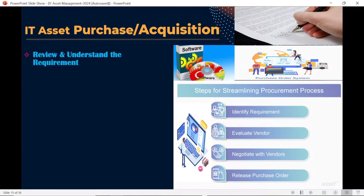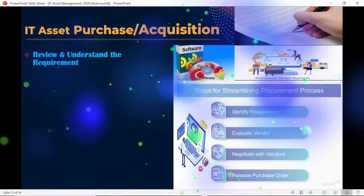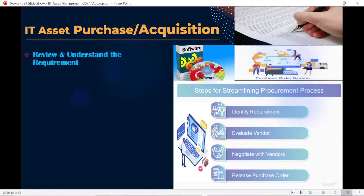While purchasing assets, it's very important to review and understand the actual business requirement for IT assets, be it hardware or software — how many assets are required so we can plan the purchase. We need to identify which business unit has the requirement, which cost center is associated with it, and tag the purchase to the specific cost center to understand the spend for that unit. If it's a hardware purchase, the HAM team handles it; if it's software, the SAM team handles it.